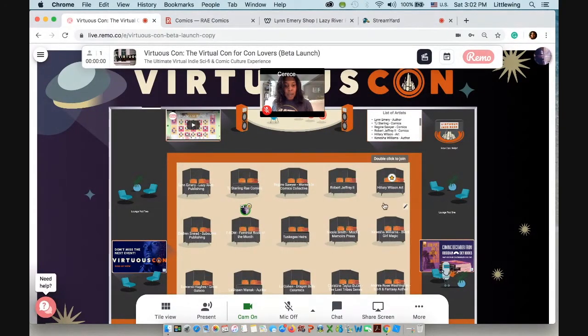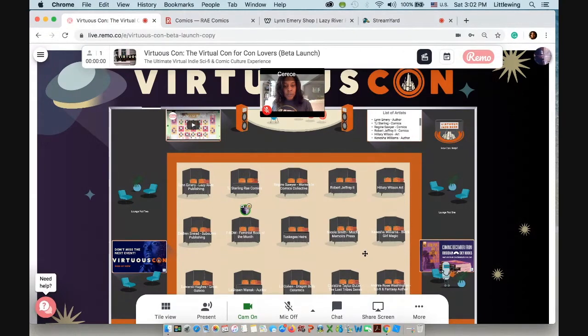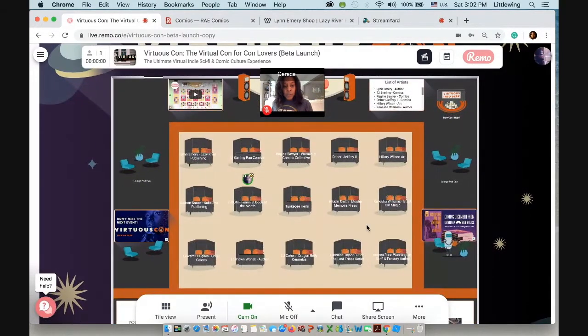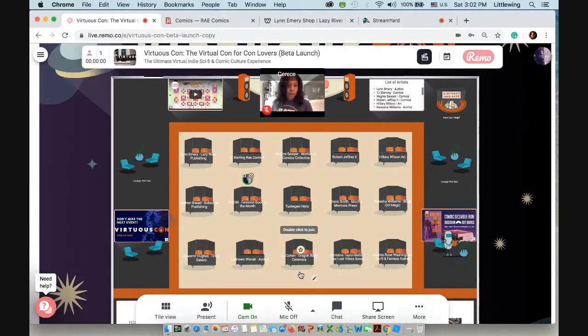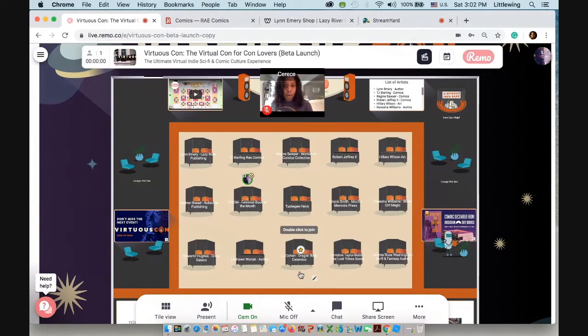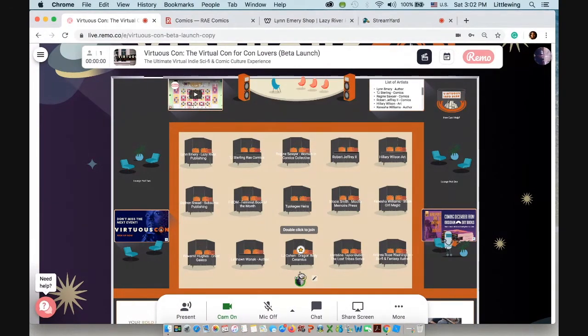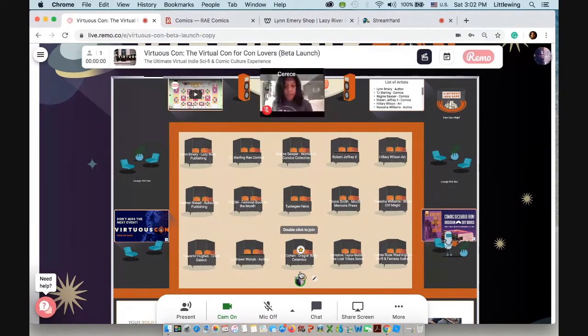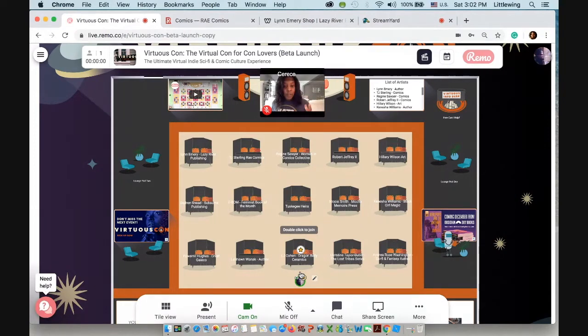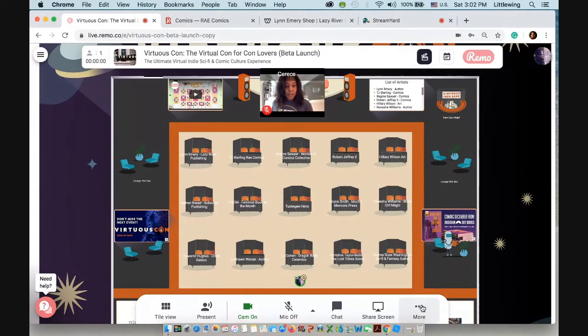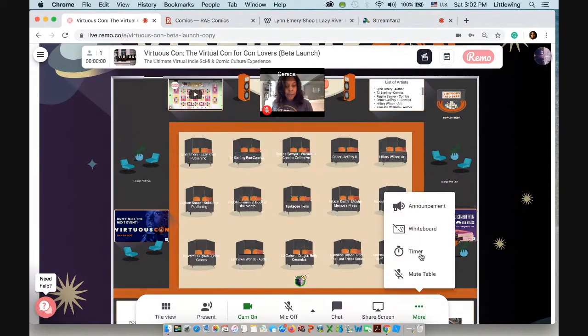Let's see. I also wanted to show you someone who did some ceramics because you might be thinking, okay, well, I'm not a comic book creator or an author. How would I display my work? Well, we're going to go down to dragon belly ceramics and again, click on the whiteboard function.